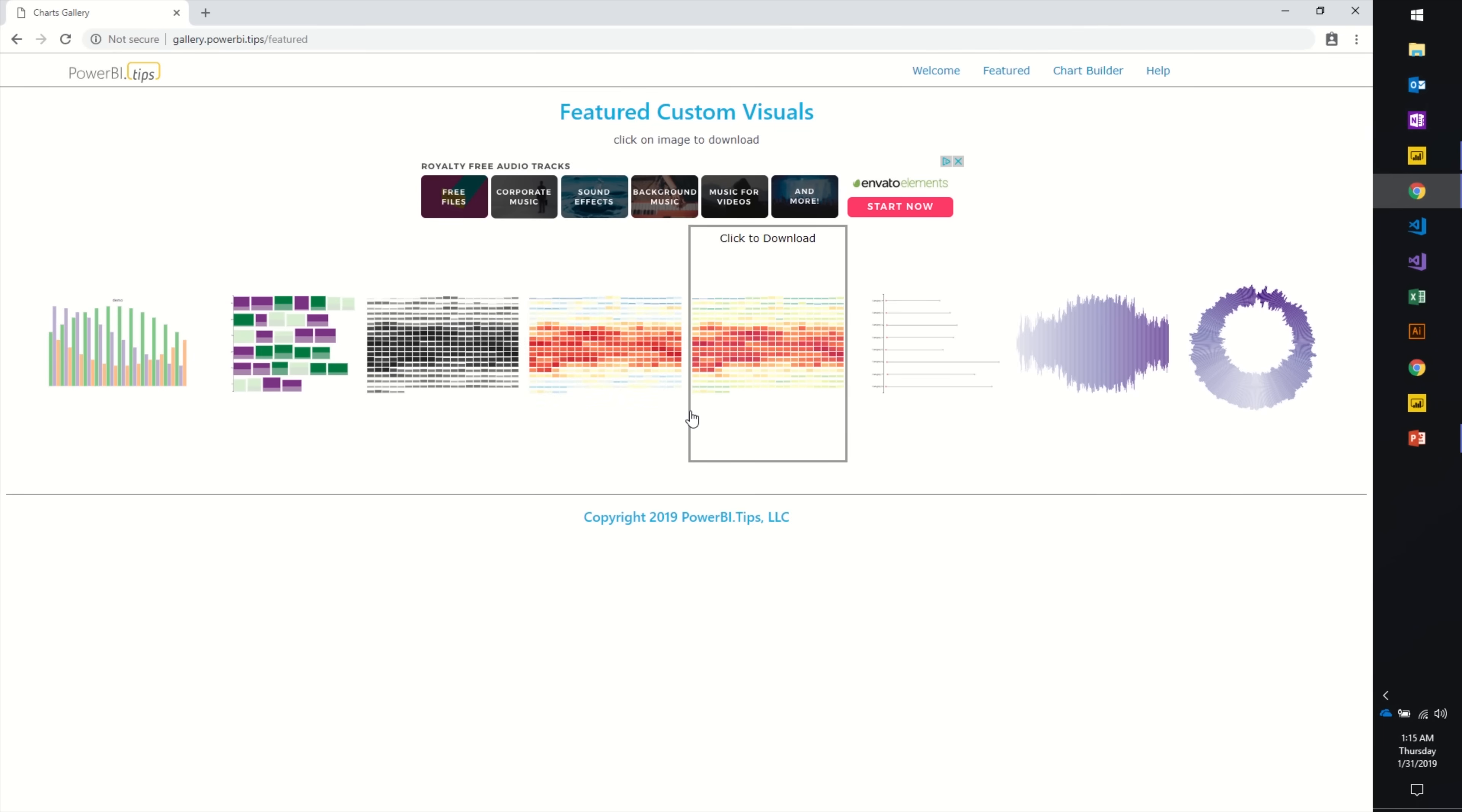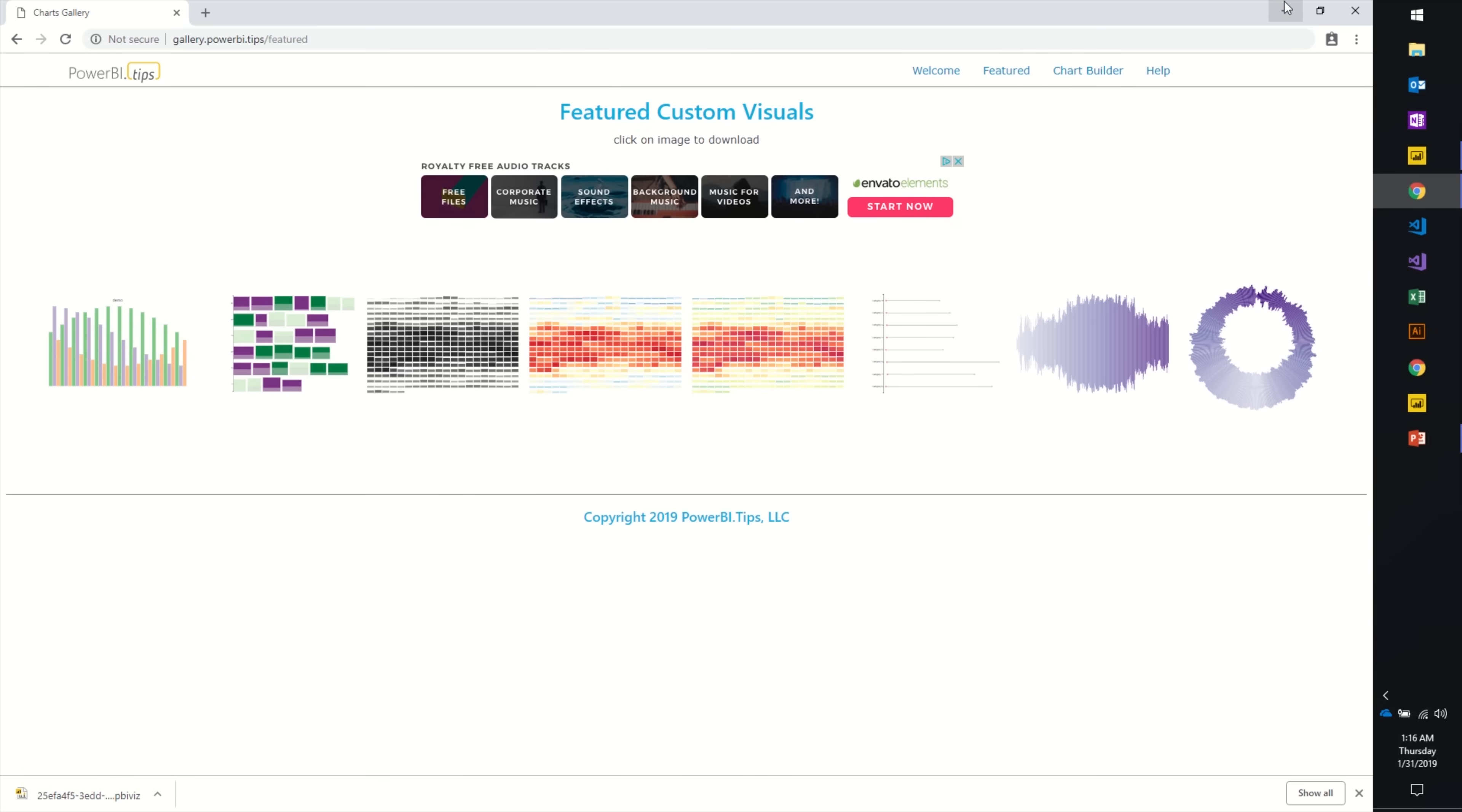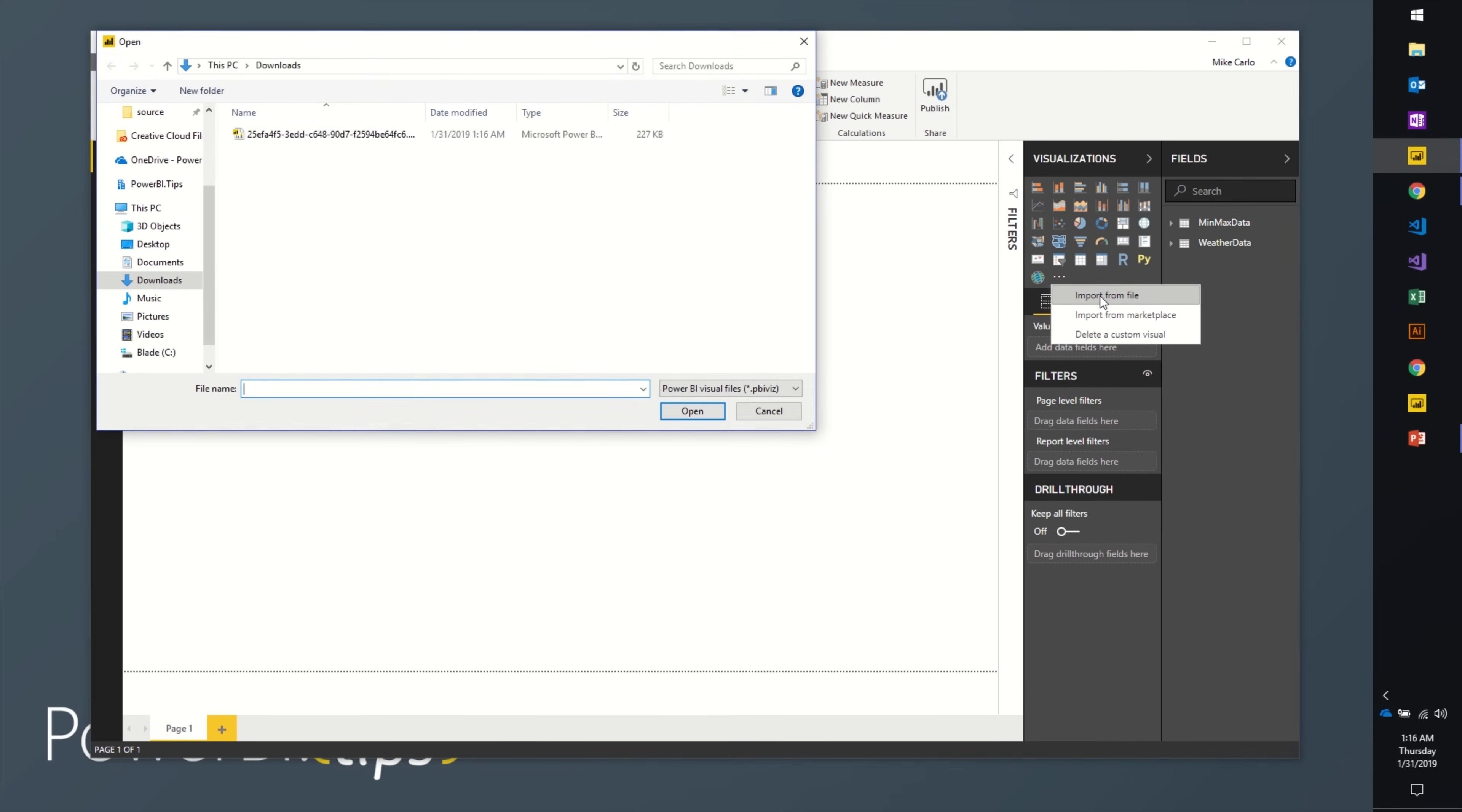Just visuals that have been made with a tool. You can click on any one of these visuals. If we click on this colored one here, it's a heat map. It'll download a .pbiviz file to your computer and then you can import that.